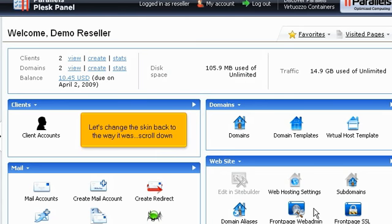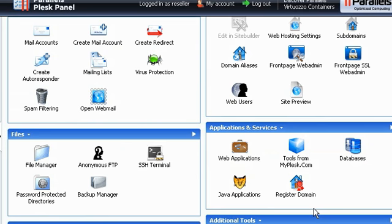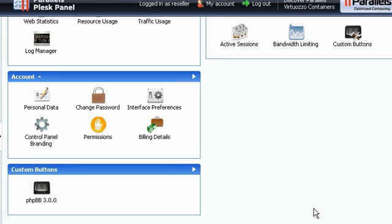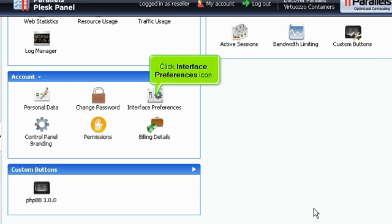Let's change the skin back to the way it was. Scroll down. Click Interface Preferences icon.